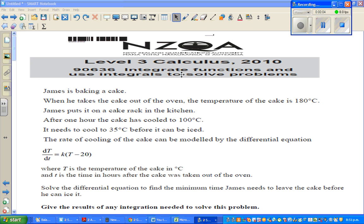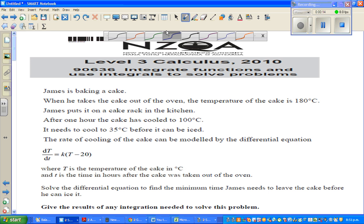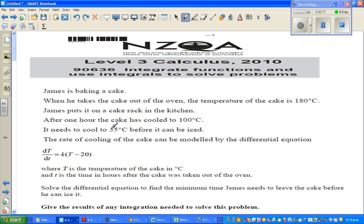This question has been taken from the NZQA Level 3 calculus paper, which is Year 13 in New Zealand, and the topic is integration. James is baking a cake. When he takes the cake out of the oven, the temperature of the cake is 180 degrees centigrade. James puts it on a cake rack in the kitchen. After one hour, the cake has cooled to 100 degrees centigrade. It needs to cool to 35 degrees centigrade before it can be iced.